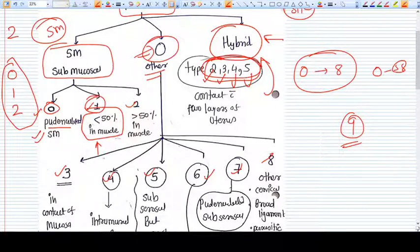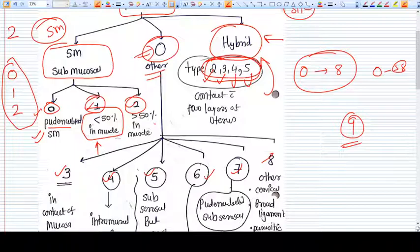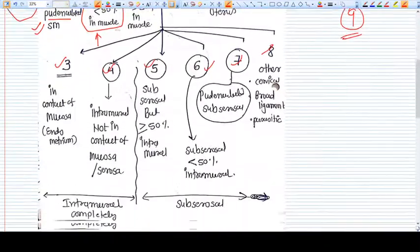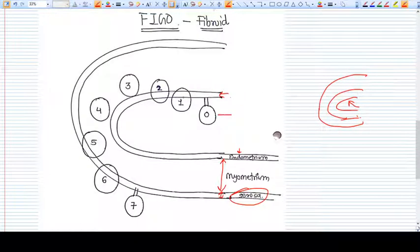Type two fibroid is also a submucosal fibroid, but more than 50% of the volume of that fibroid is into the muscle layer — the interstitium. Looking at the figure: type zero is the pedunculated submucosal fibroid with a stalk, and type one is visible here as a submucosal fibroid.